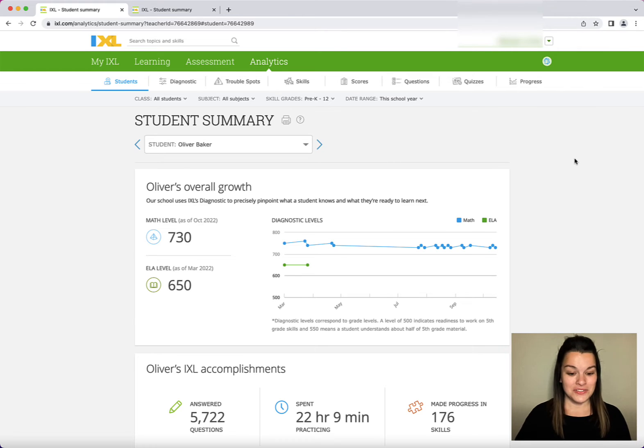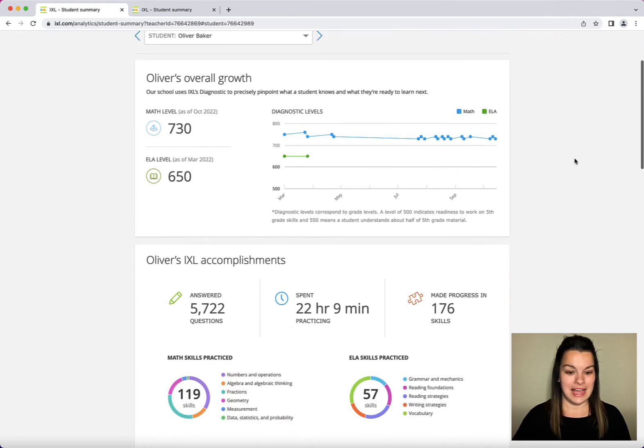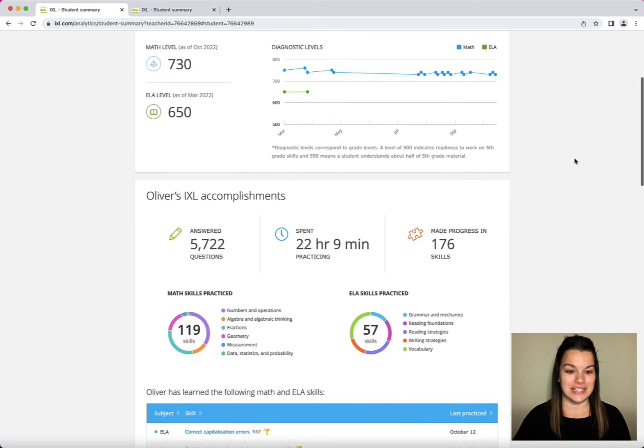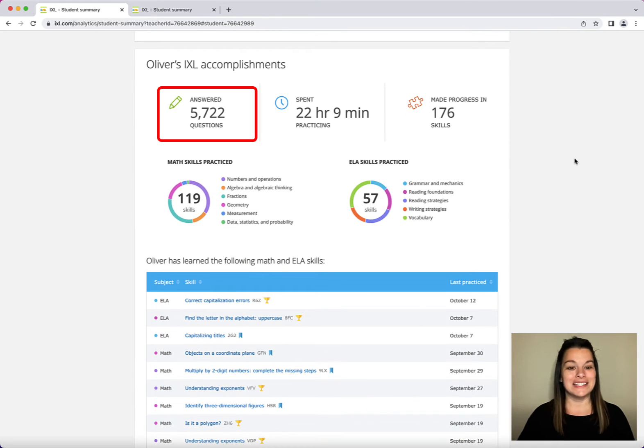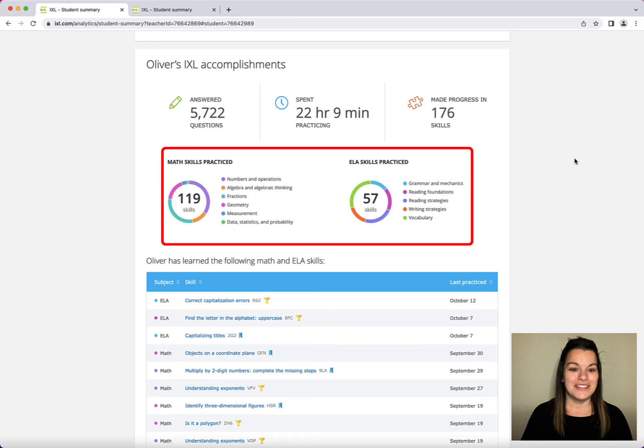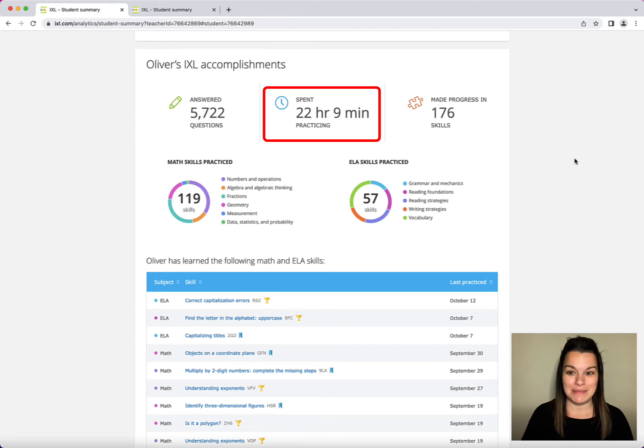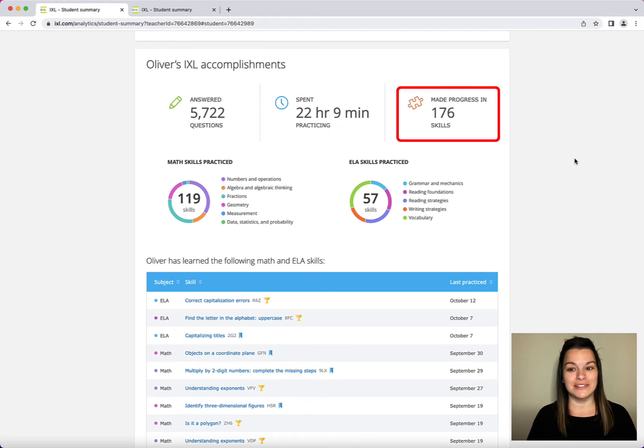As I scroll down I can also see some of Oliver's IXL accomplishments. I can see the number of questions he's answered, the skills he's practiced, how much time he spent, and how many skills he made progress in.